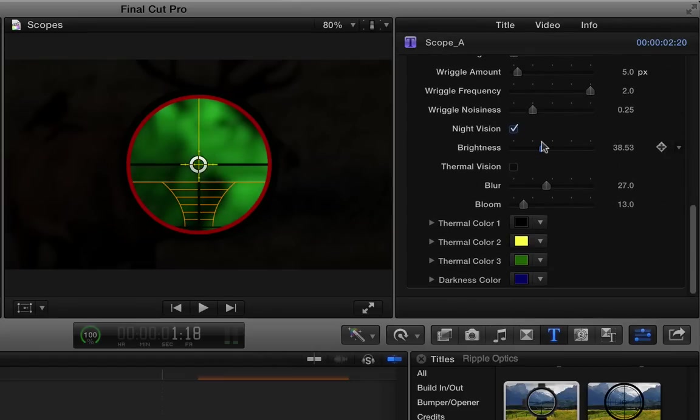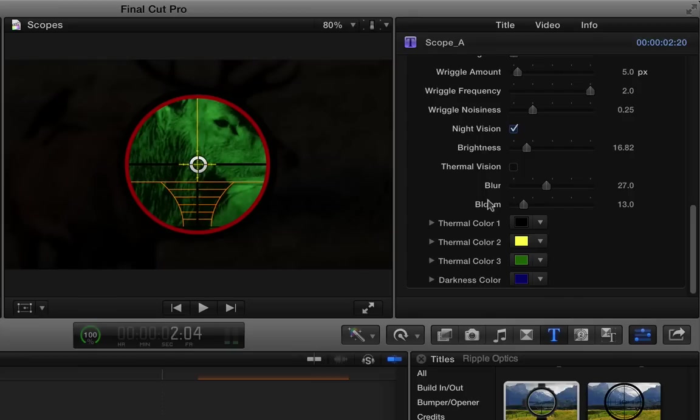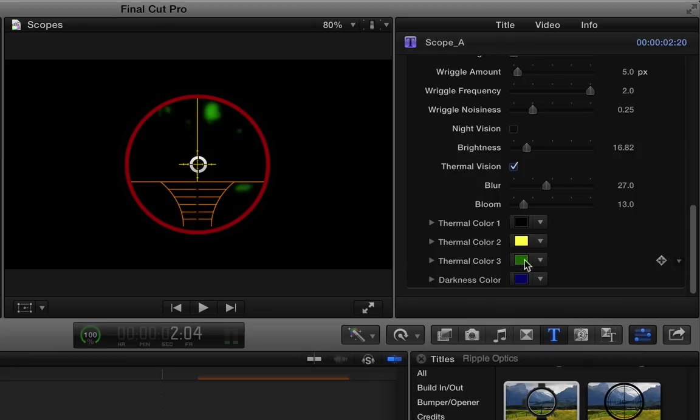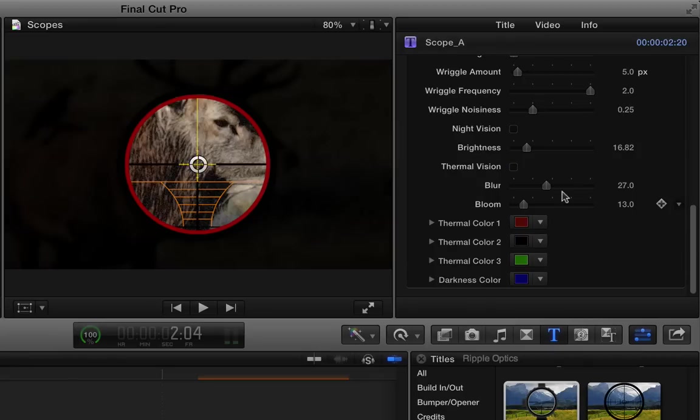You can adjust the brightness inside there. Let's make sure we're back in focus here. There we go. Or you could turn on thermal vision instead. It really depends on what your video looks like. You may need to change the colors here. So those are the basic controls for working with a scope.